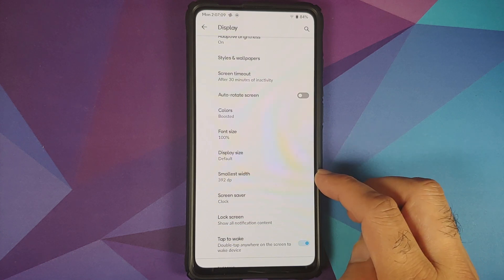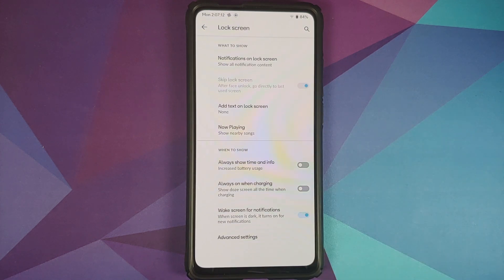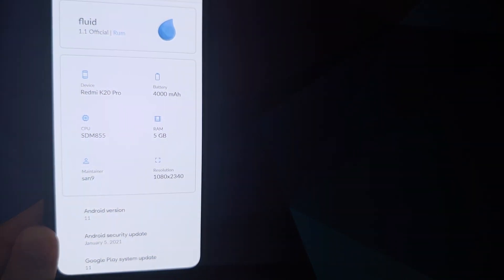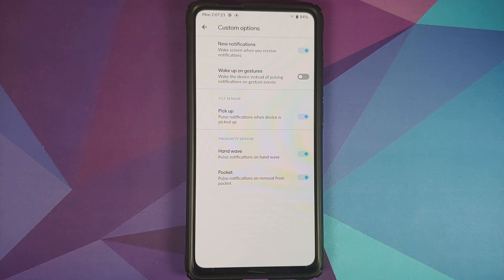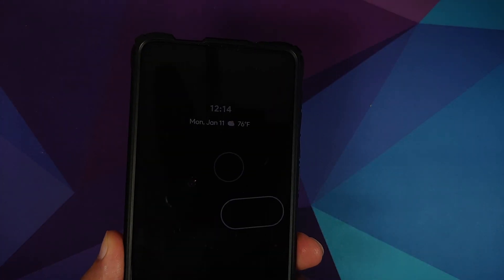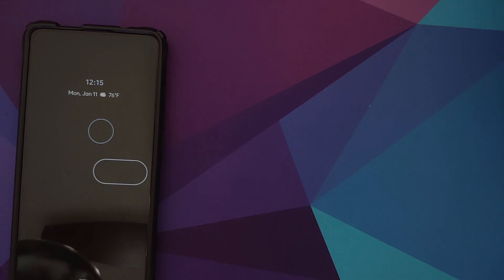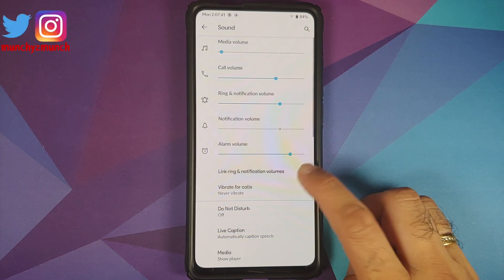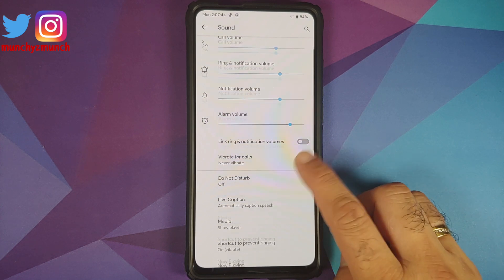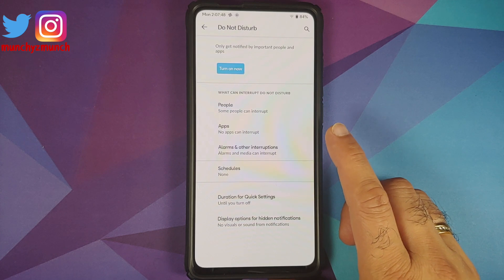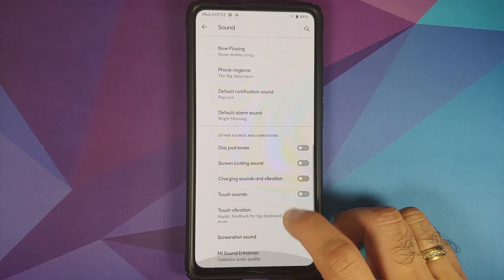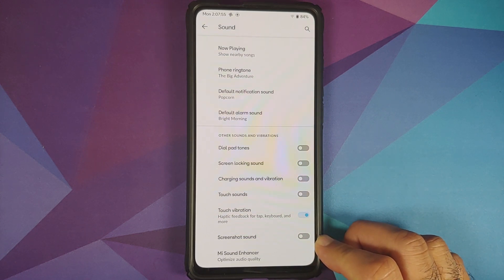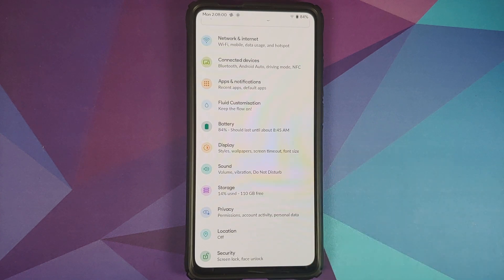You can configure font size, display size, DPI, and screen saver. In the lock screen settings, you can configure ambient display and always-on display. 'Now Playing' is broken on this build. Under Advanced, wake-up options like new notifications, pick up, hand wave, and pocket all work fine, along with double tap to wake. In Sound, you have a toggle to link or delink notification and ringtone volumes, Android 11-style Do Not Disturb configurable on a people, app, and alarm basis, a toggle for screenshot sound, and Mi sound enhancer.